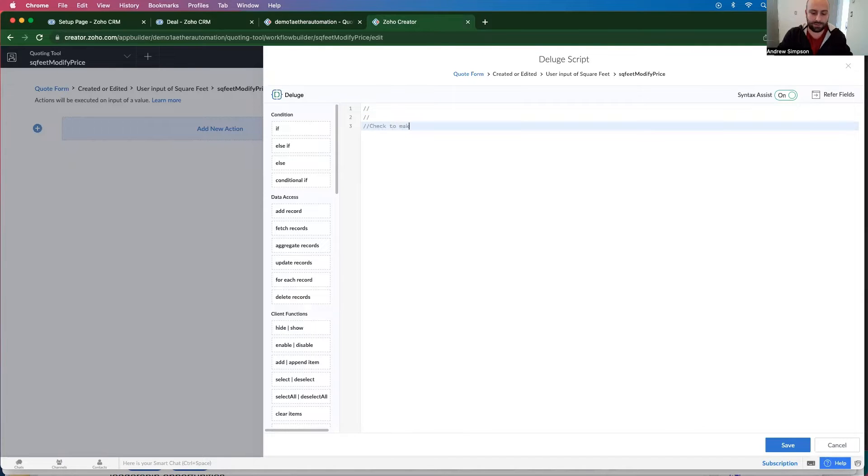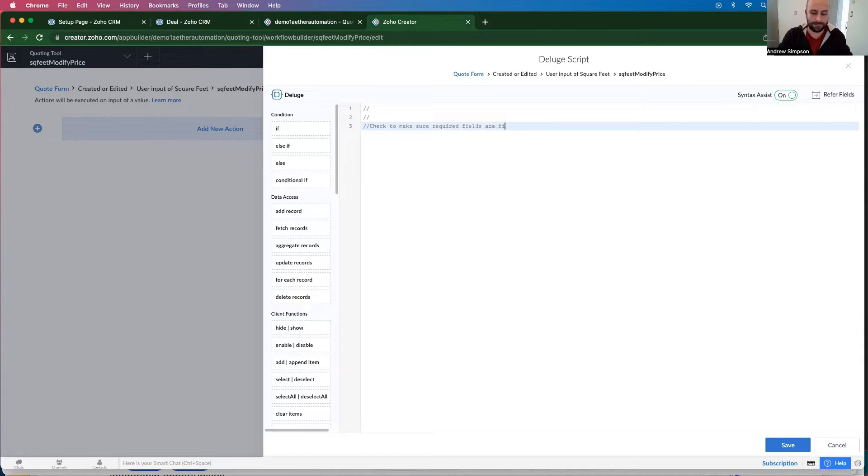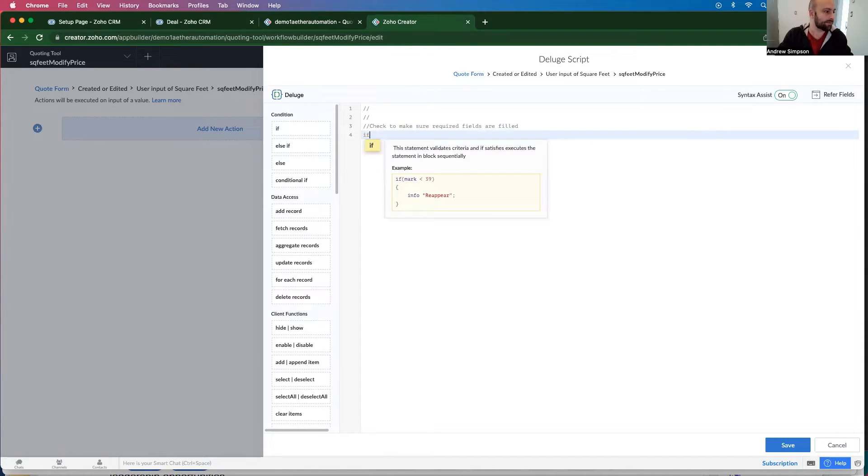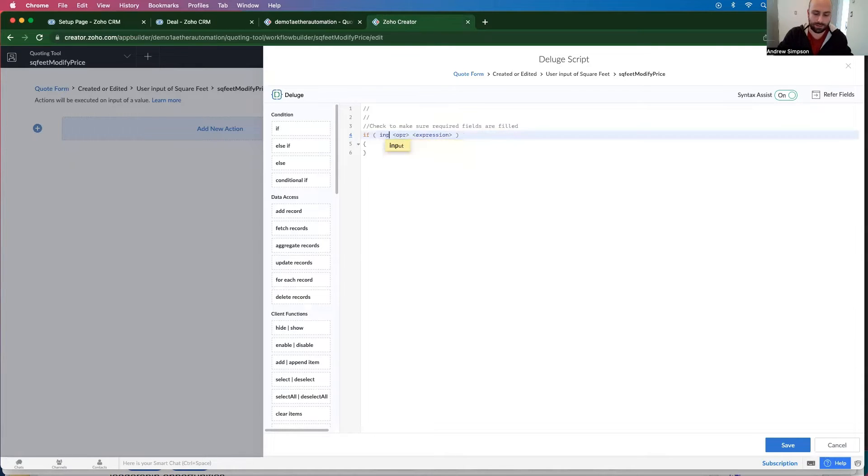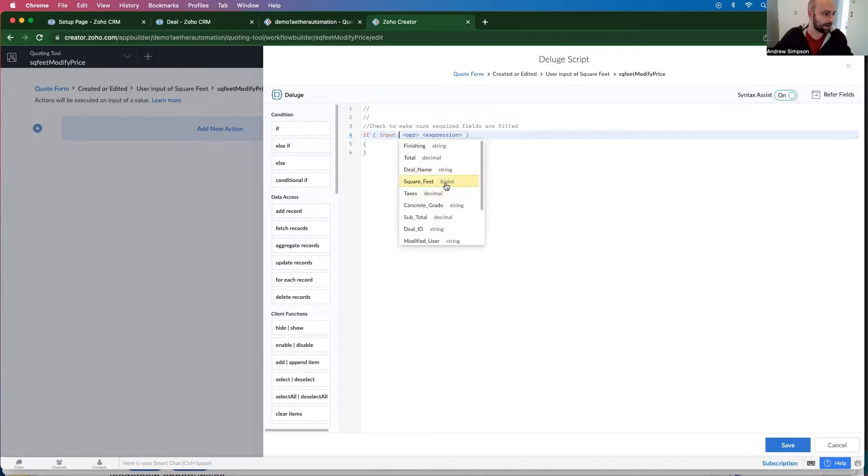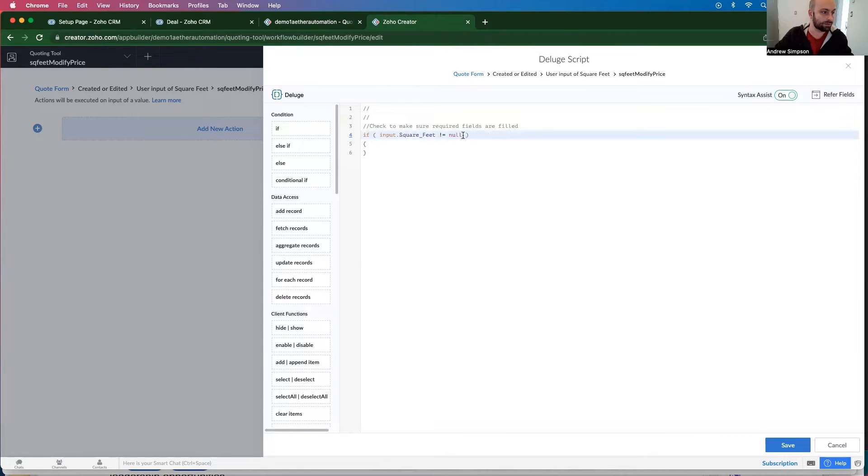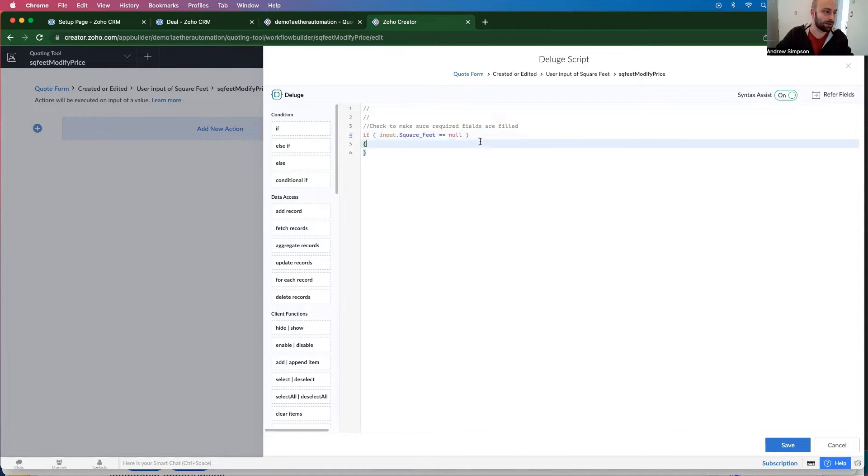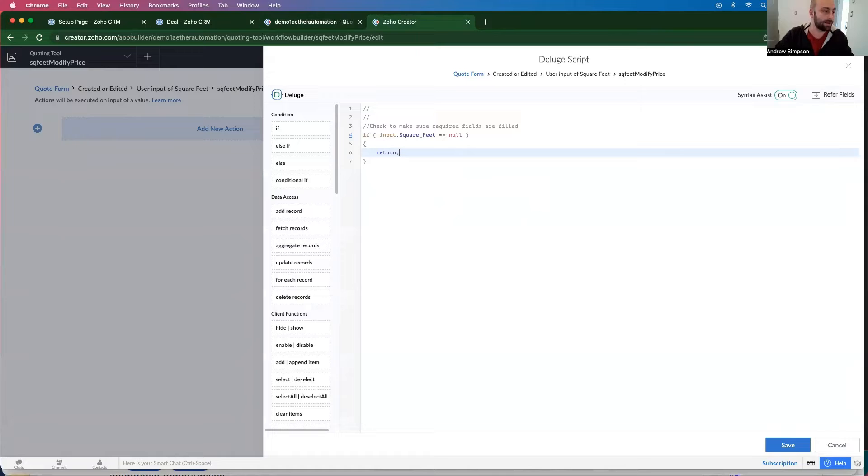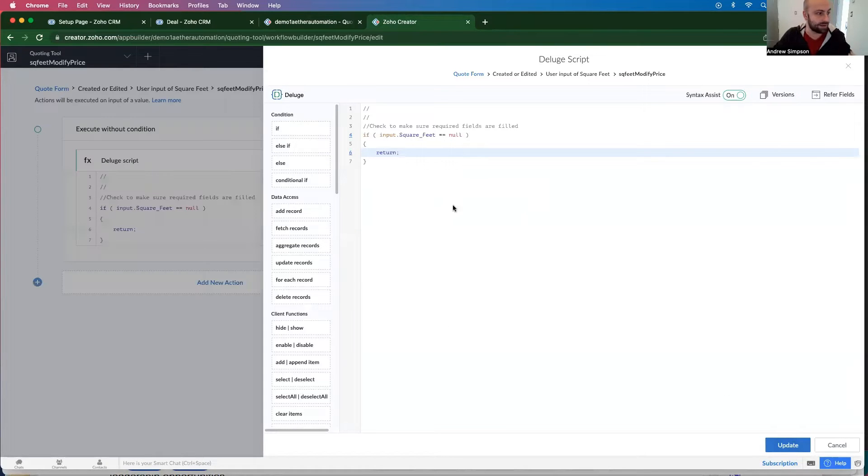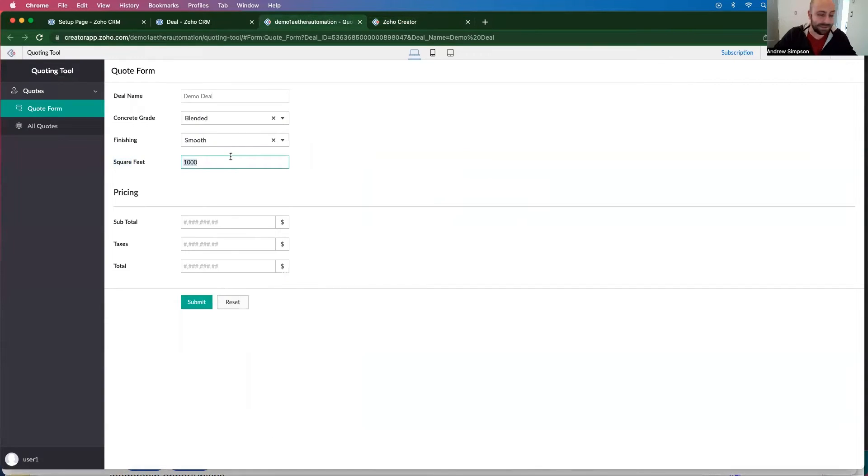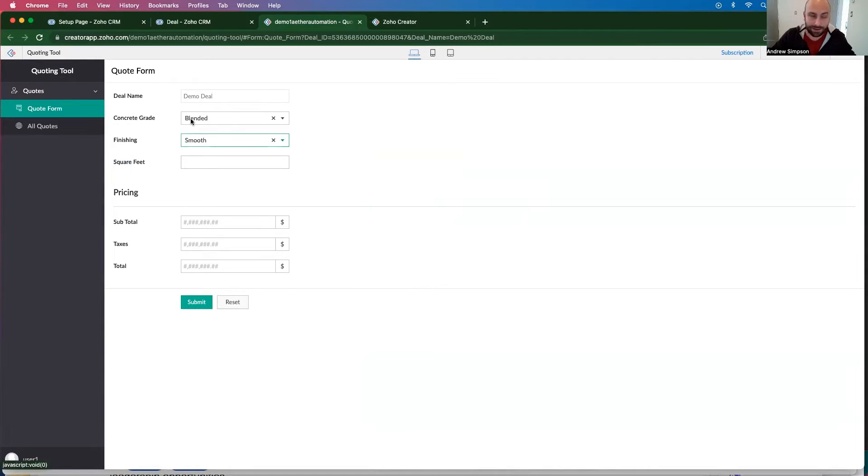Check to make sure required fields are filled. So if inputs dot square feet is not equal to null - or actually let's do it is equal to null. Then we want to return the function and I can go ahead and save this. So now if this is empty, it's not going to do anything.